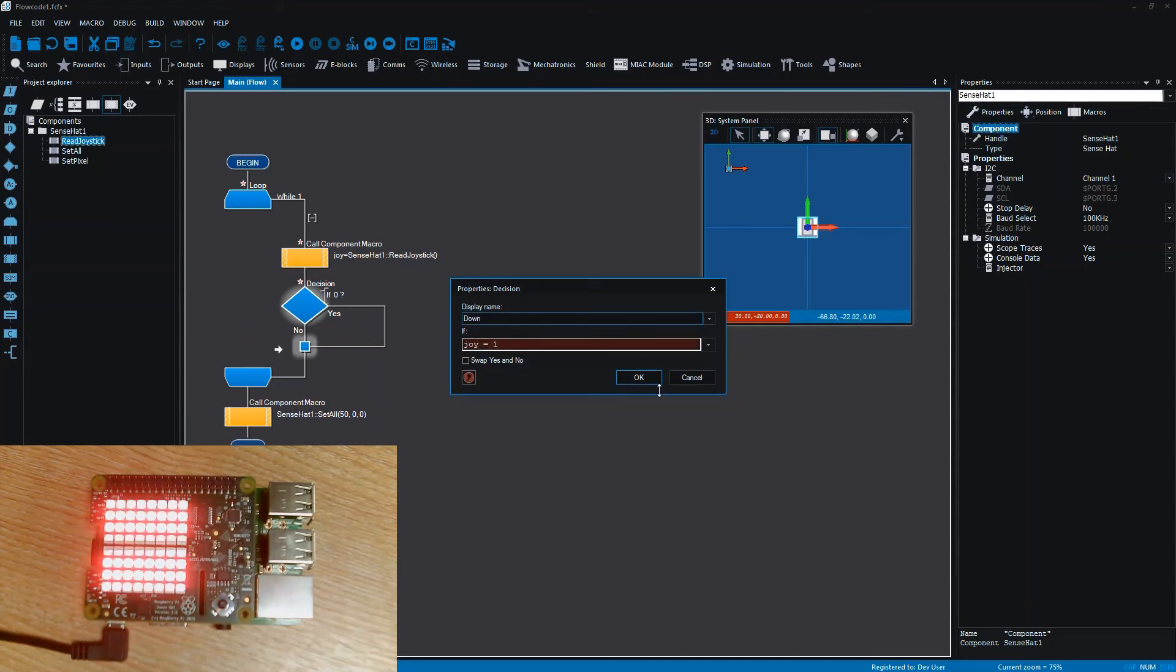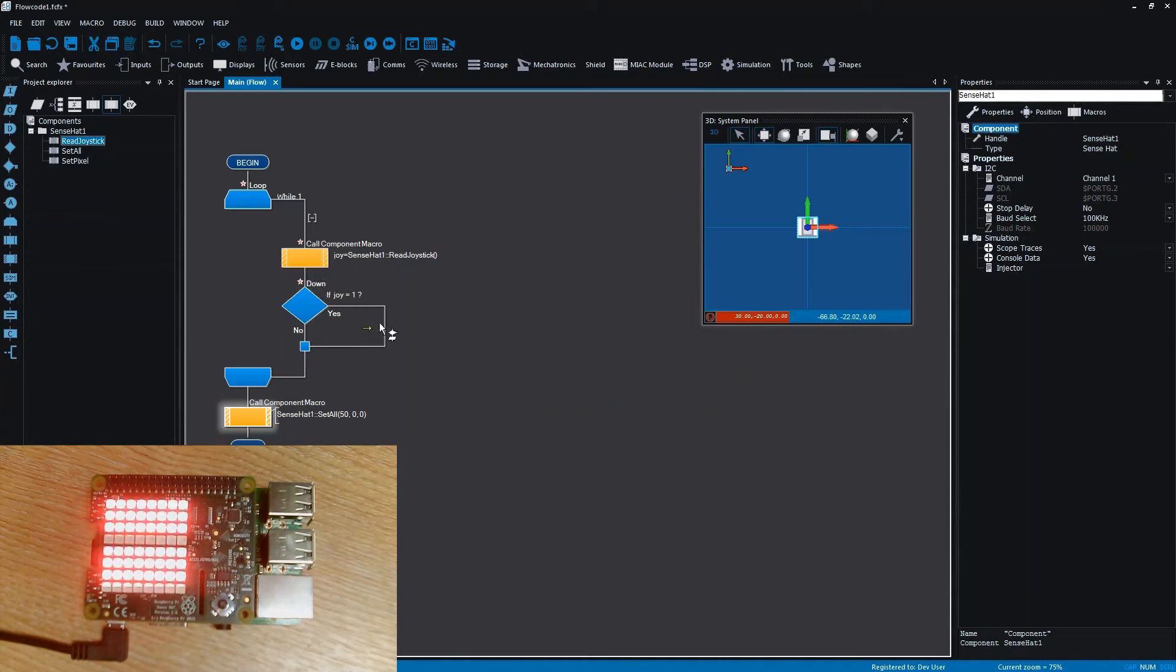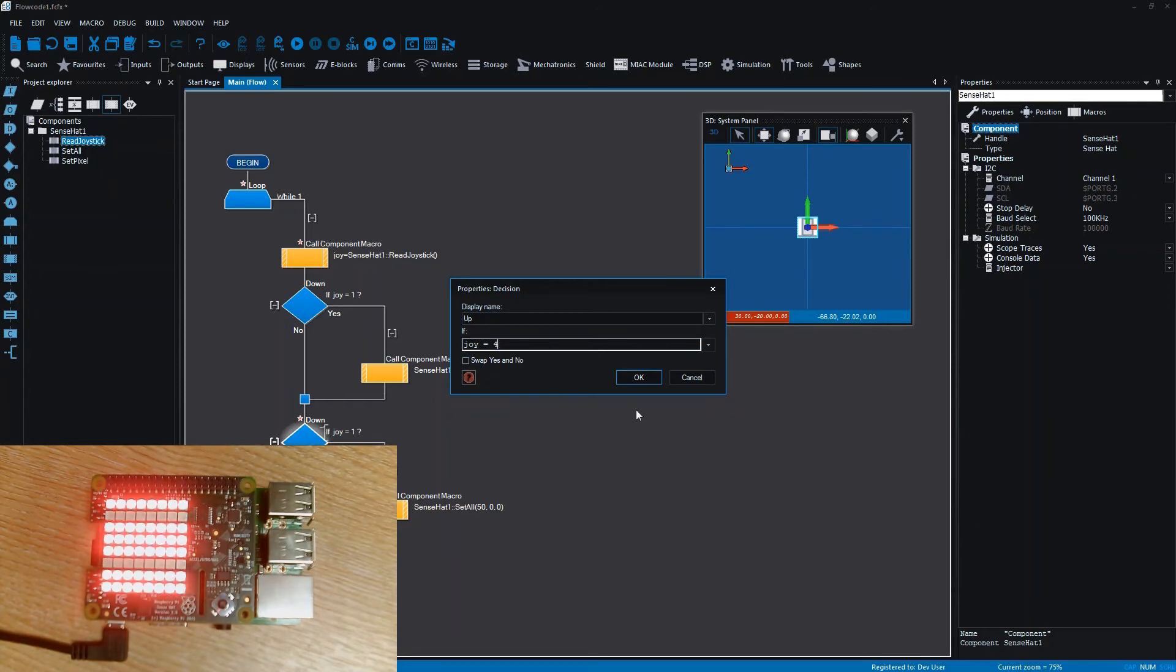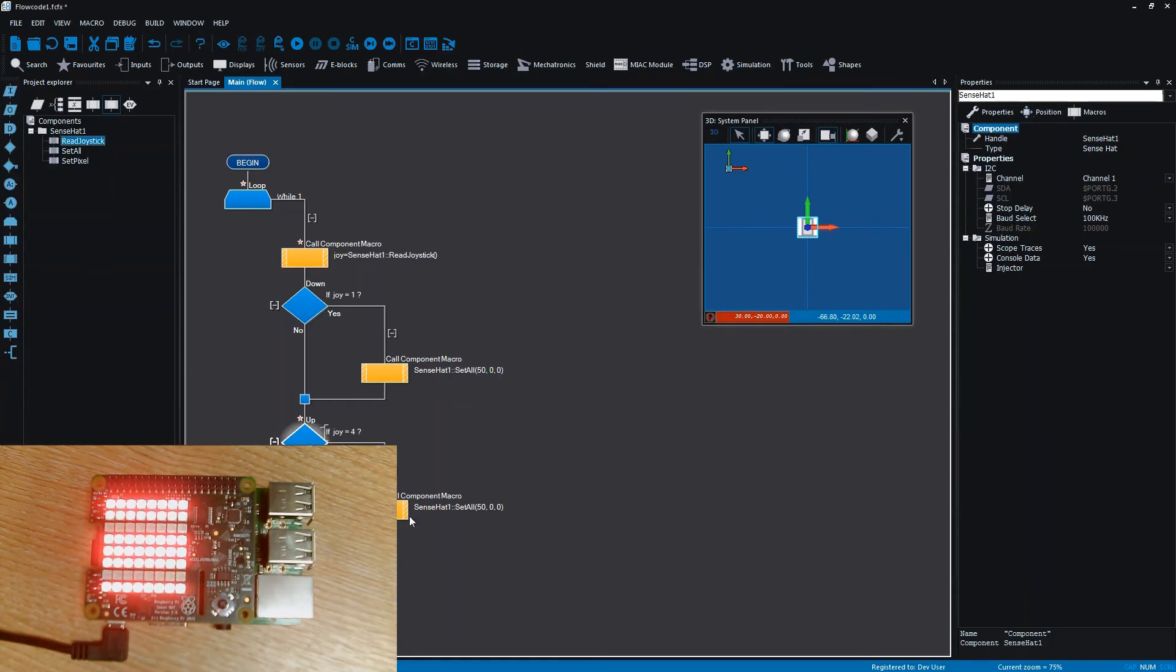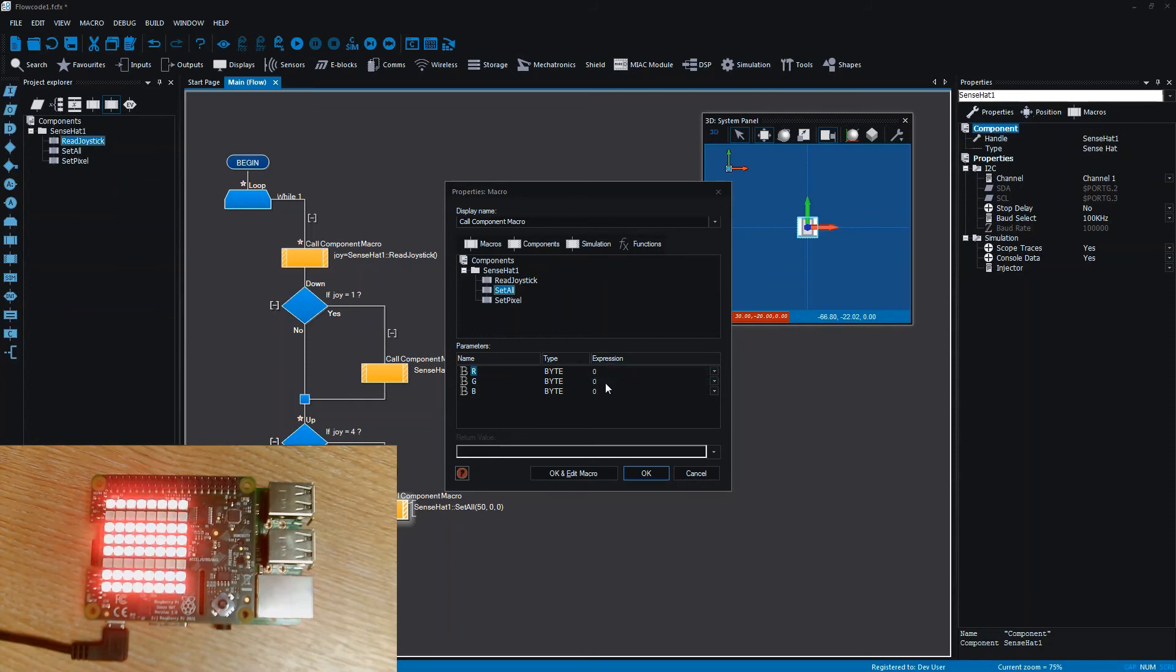Let's just have a decision: if joy equals one, this is down, then we're going to set all the LEDs red. And instead if we press the joystick up, so joy equals four, then we'll set all the LEDs to green.